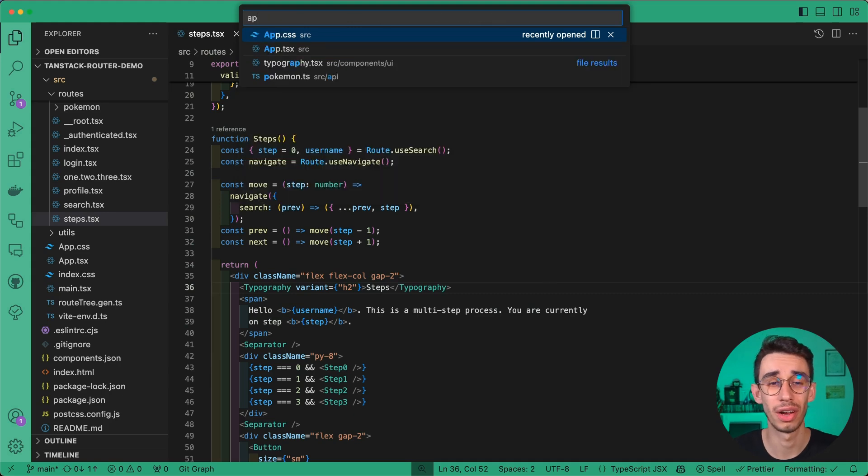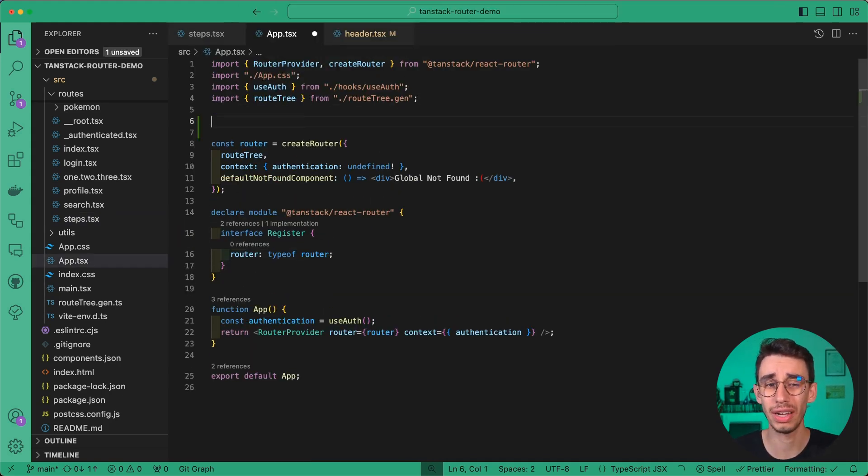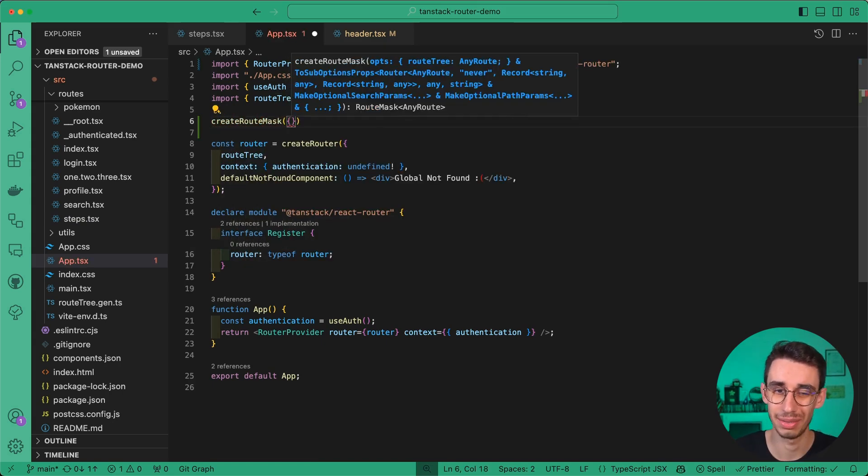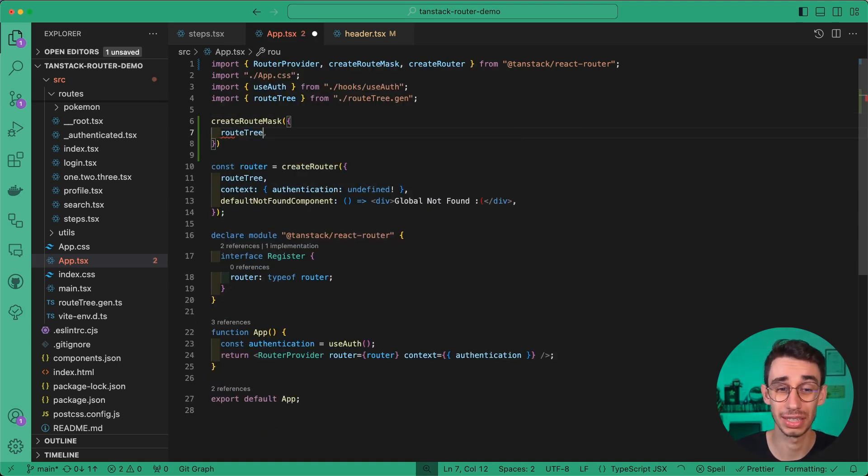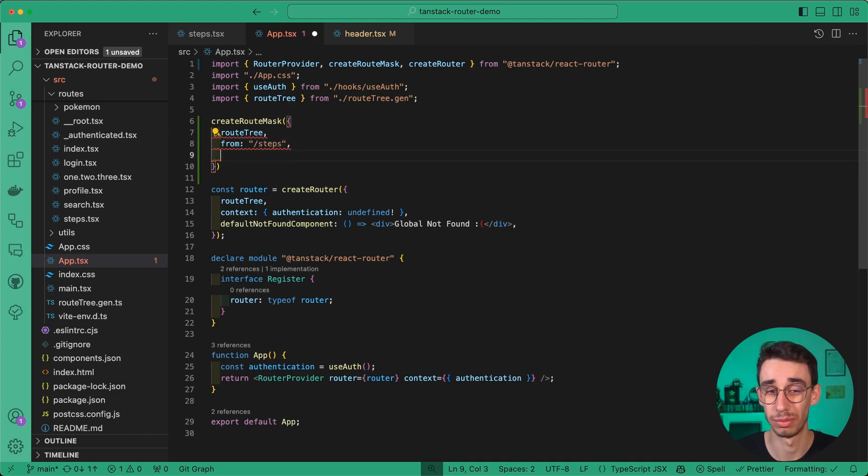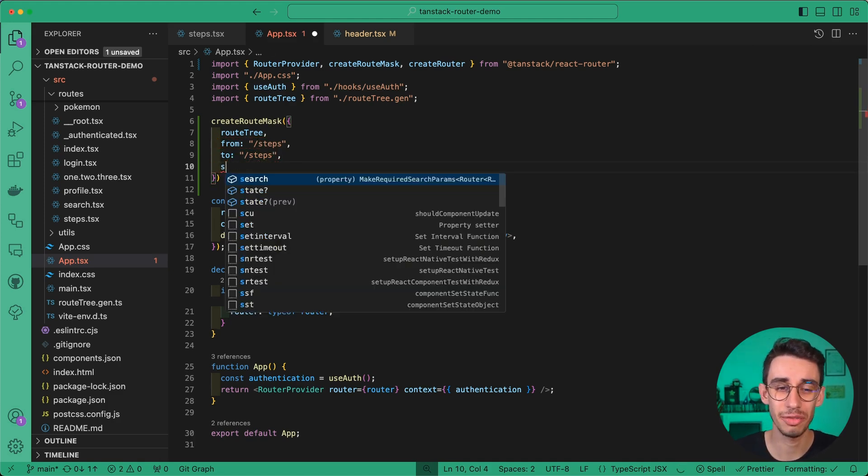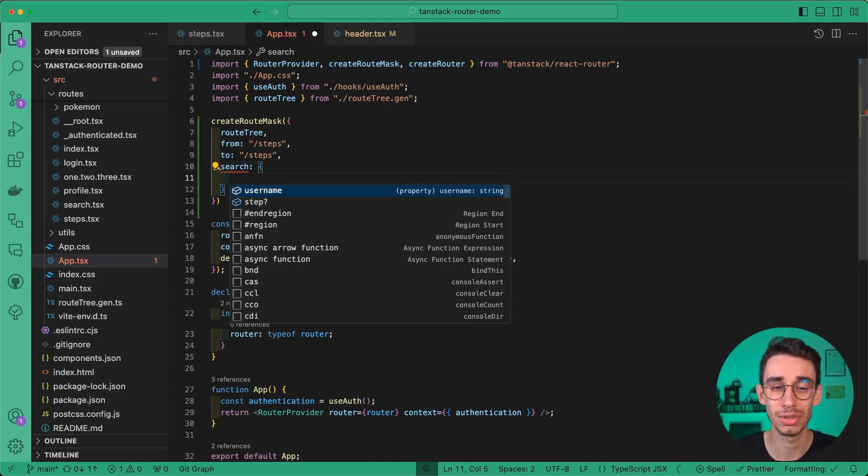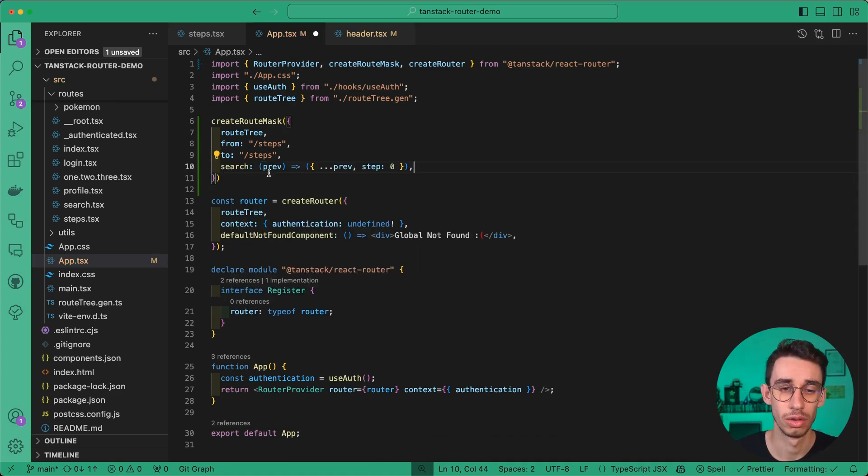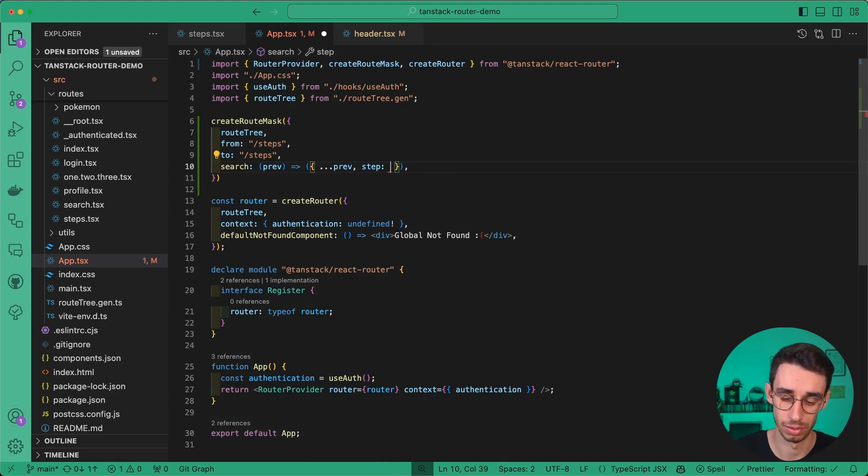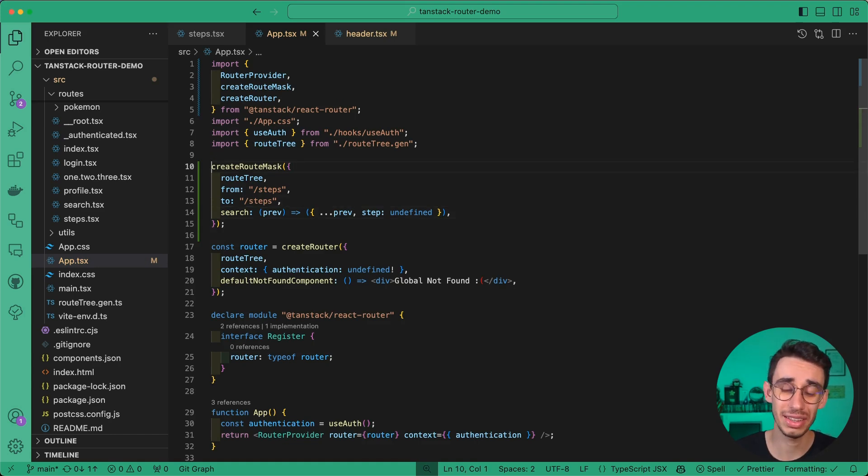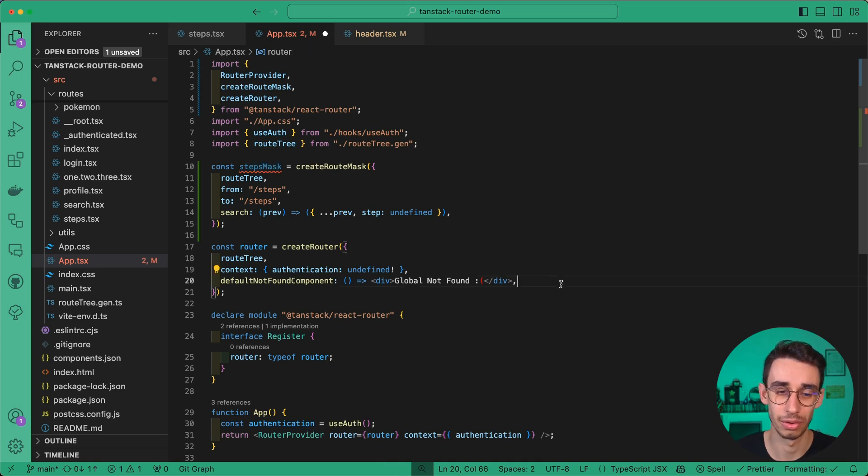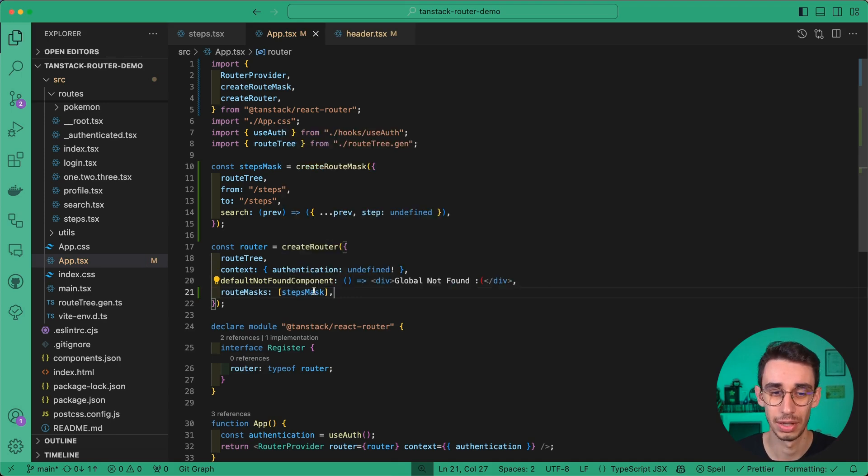We can now go to our app definition and use a different function: createRouteMask. With this function, we can define our mask right after passing our route tree. We say from, and we want to go from steps. We say to, and we're going to go to the steps route. There's still something missing: search. Because once again, this is type safe and TanStack knows that if I want to navigate here, I need to pass at least the username parameter. Here we'll use the same syntax we used previously to preserve the current params and only set step to undefined. I can now hit save. To activate this mask, I'll put it in a constant called stepsMask. Now I have to let my router know that there are some route masks. This is actually an array, and this is the mask I just defined.